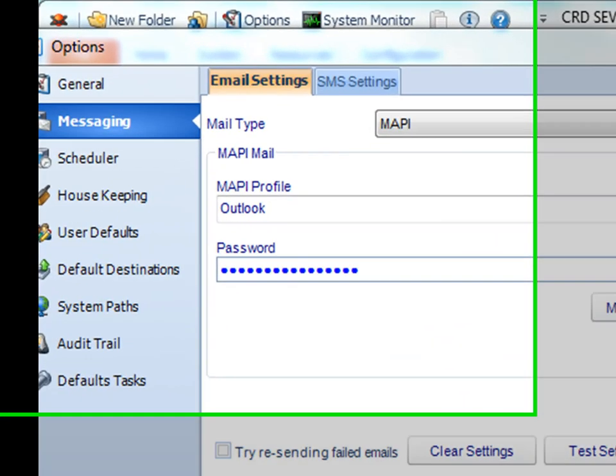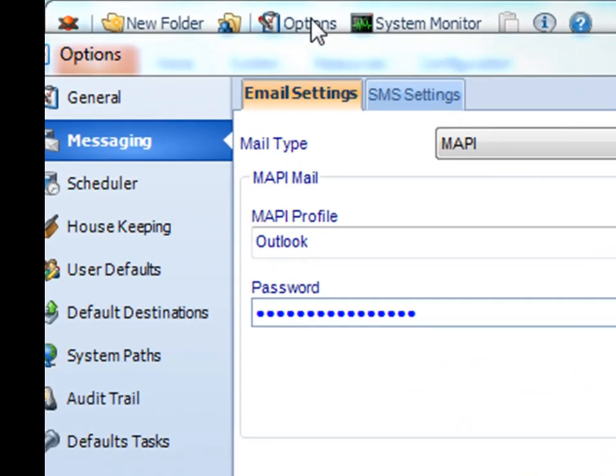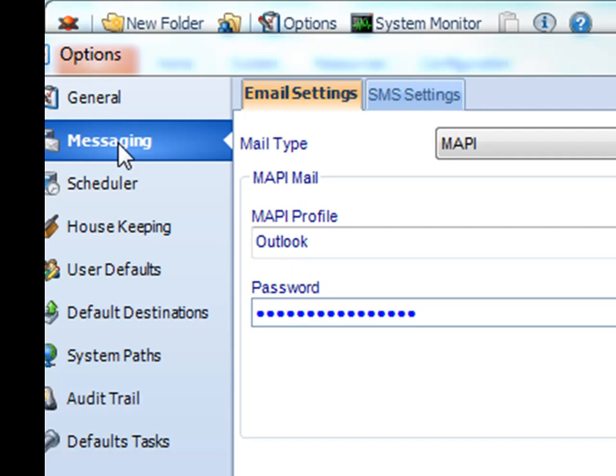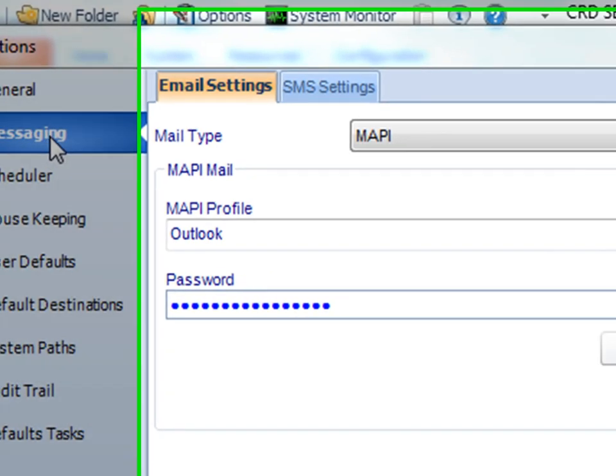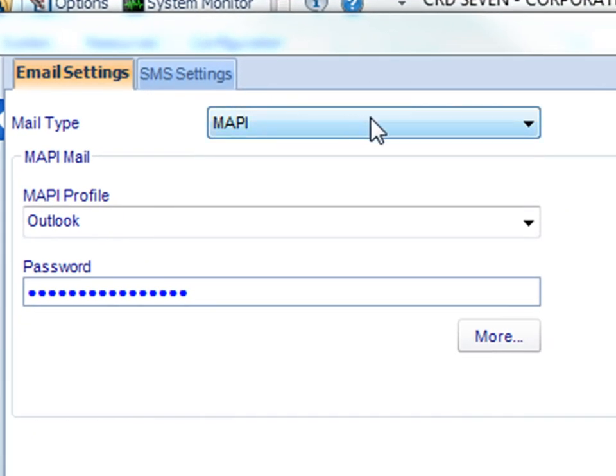First, go to the Options menu, go to Messaging, select the MAPI option here, and then click the More button.